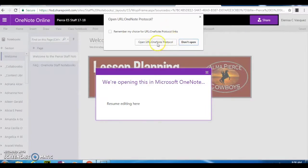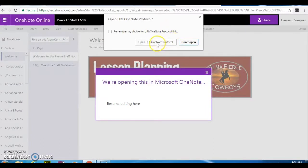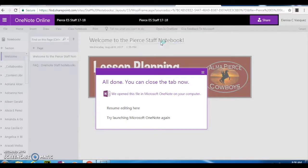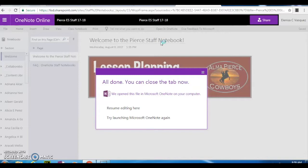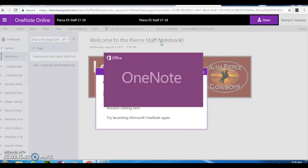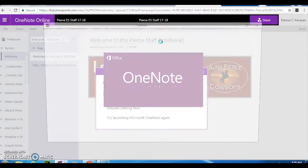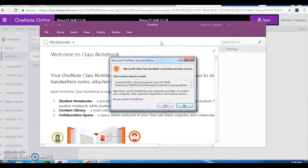Then it's going to open. If you get a window like this where it says remember my choice for the OneNote, go ahead and open it. If you get a window asking about security, that the notebook is not secure, do you want to still open it?